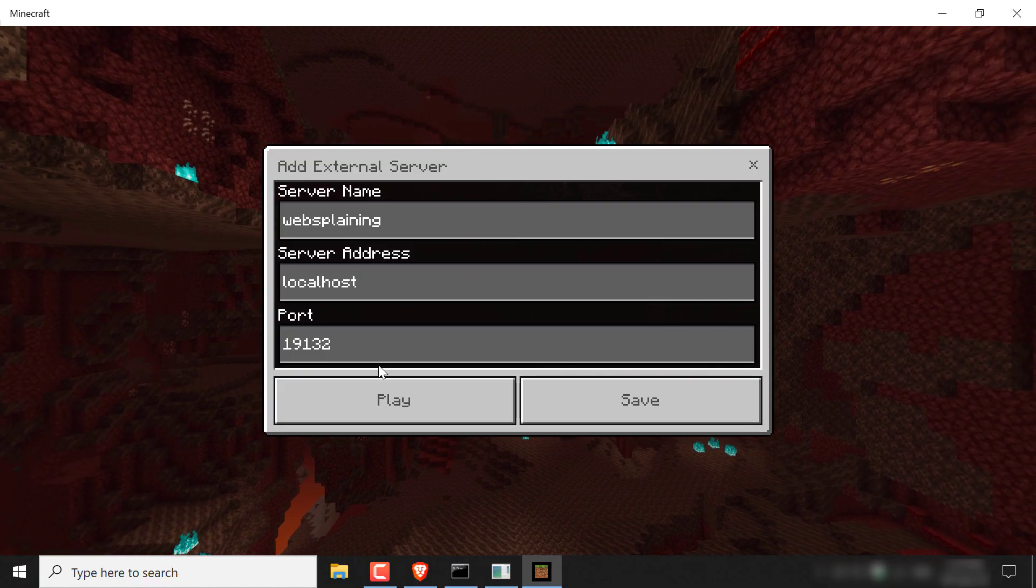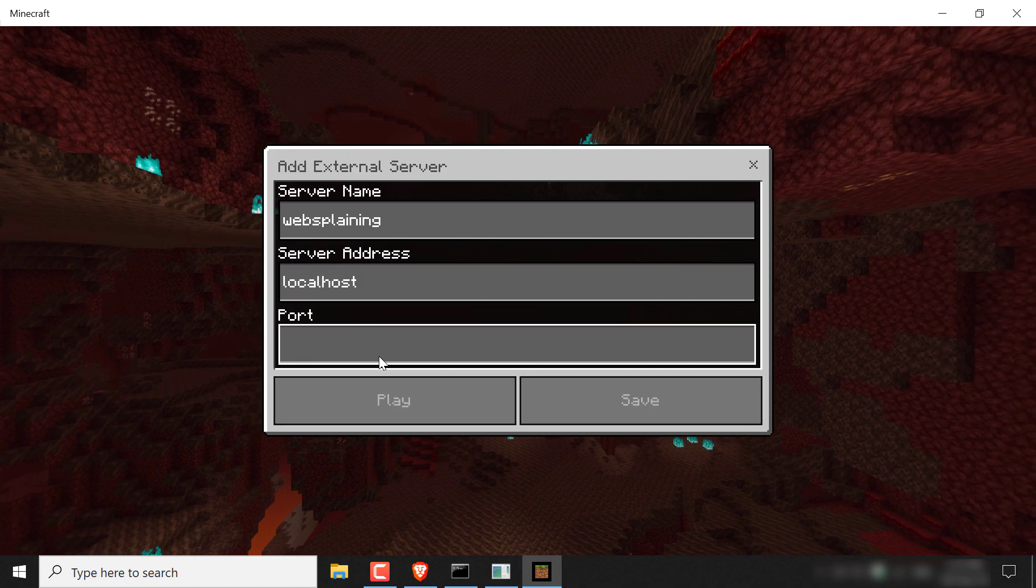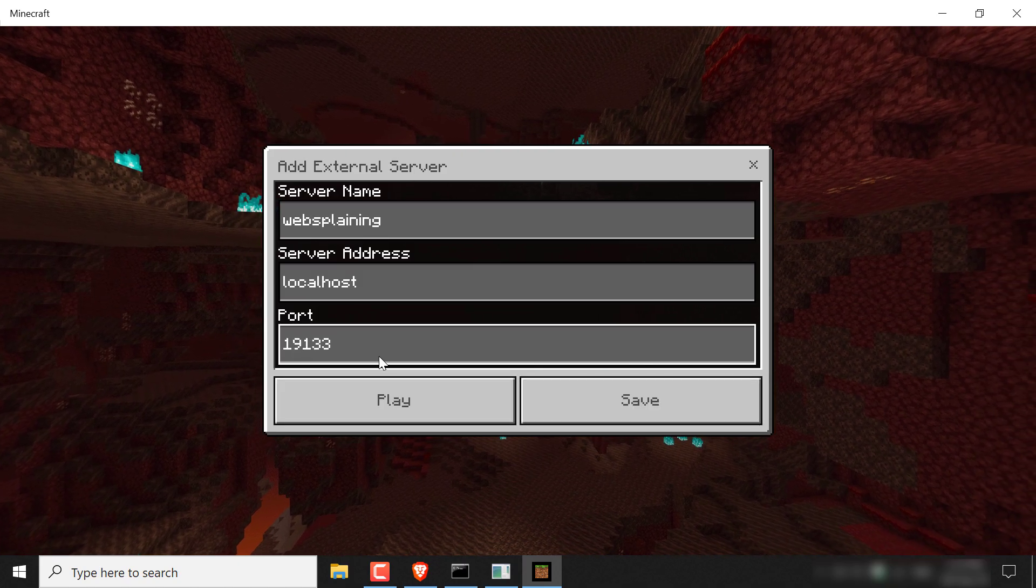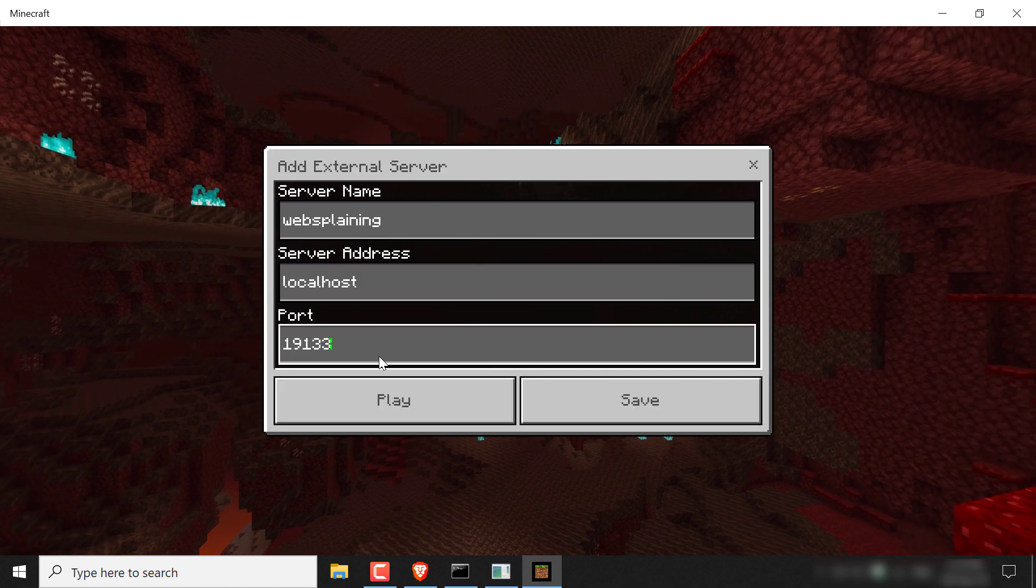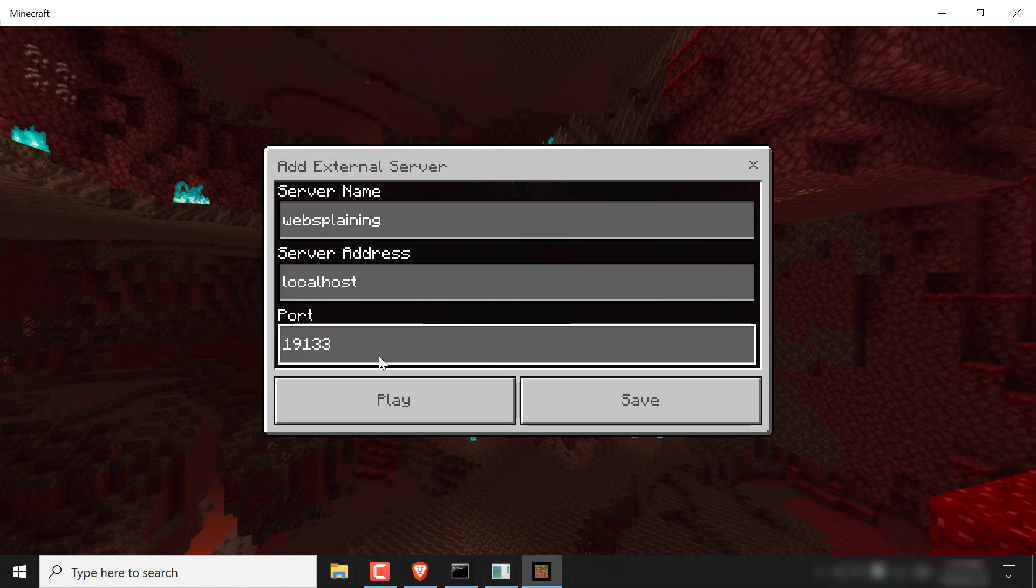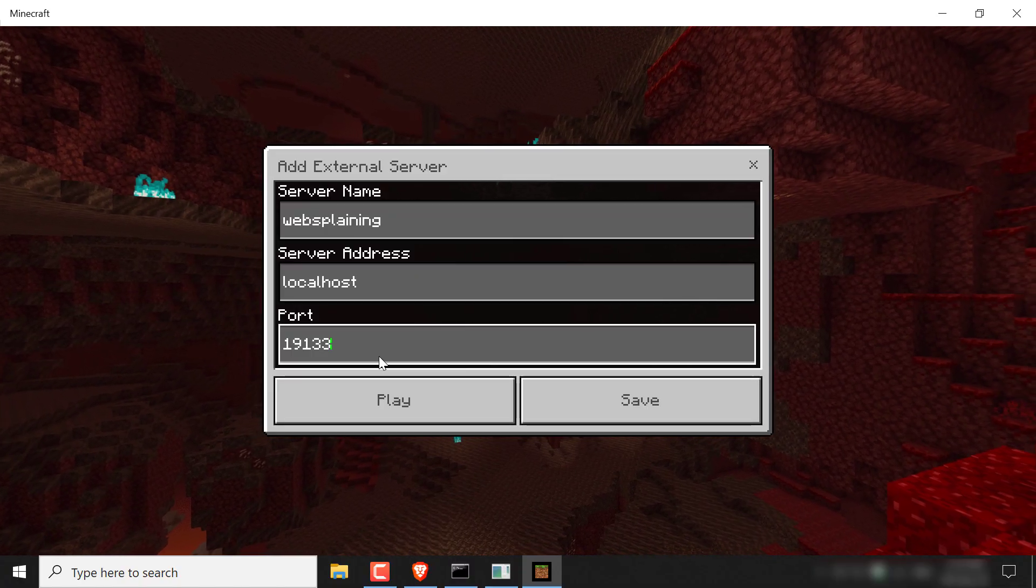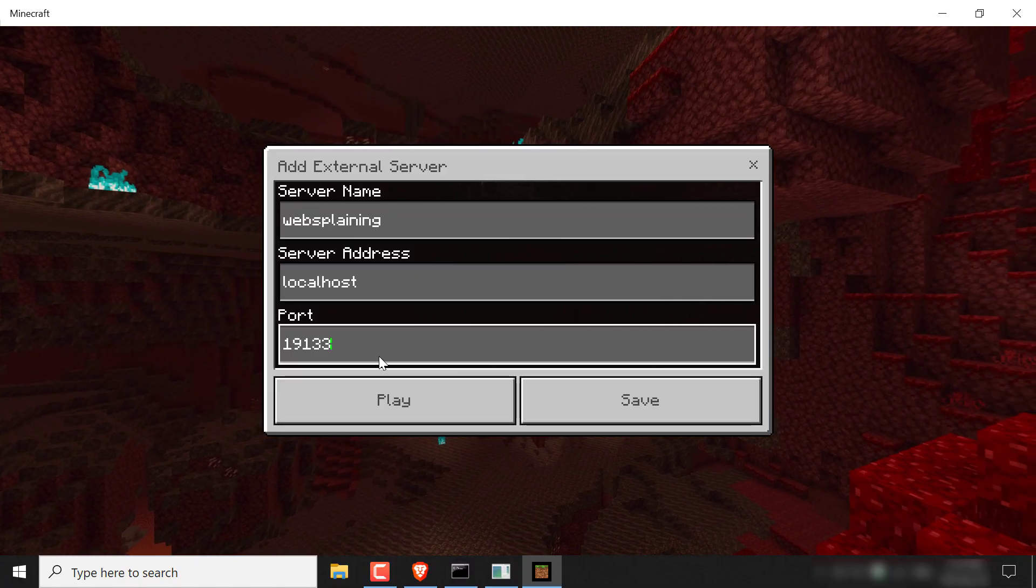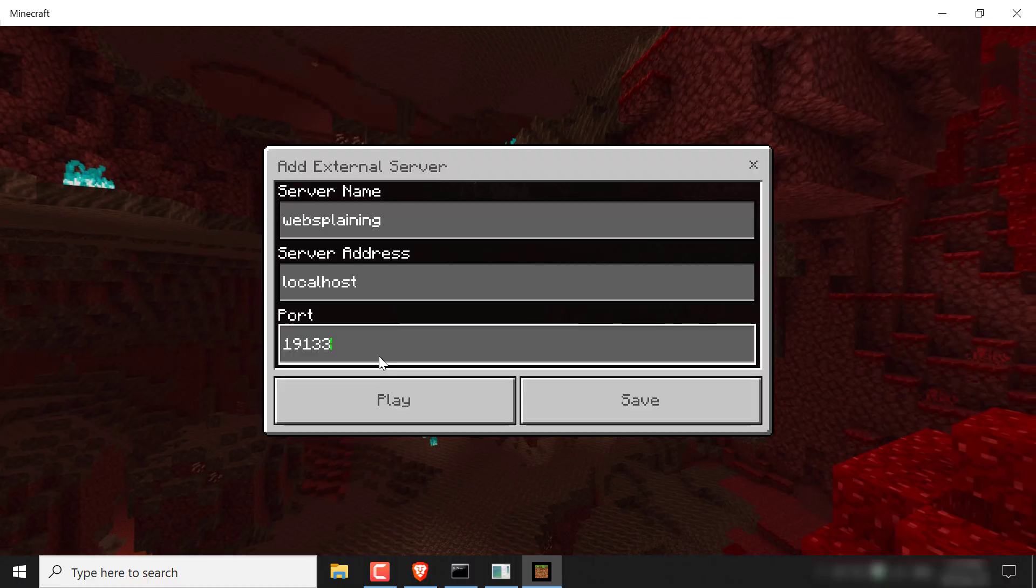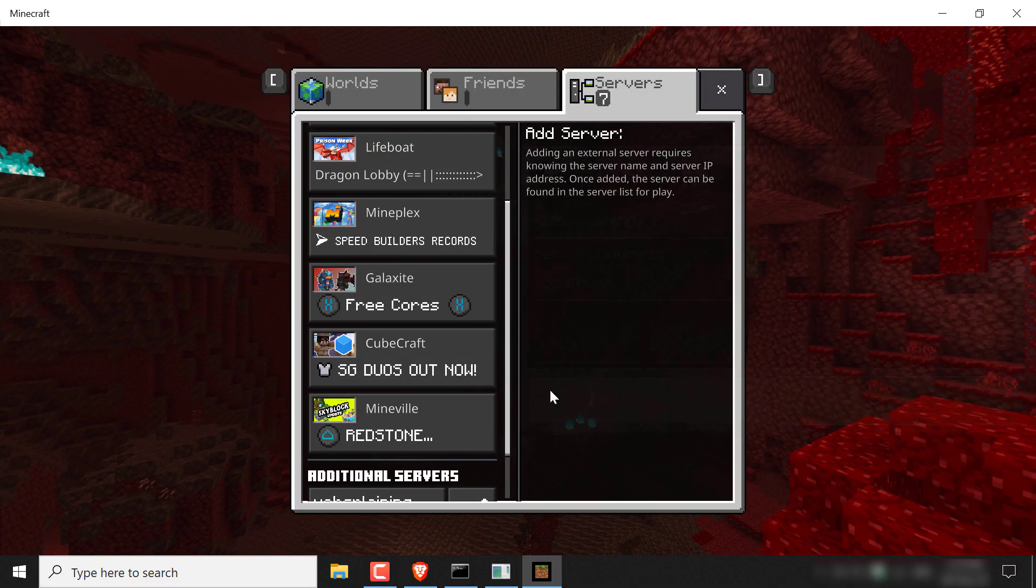For the port, you want to enter in the port that you copied. So I'm just going to delete the one that's in here and just paste in the port that we copied from the terminal, which is 19133, which is our IPv6 port. Once you've done that, click save.